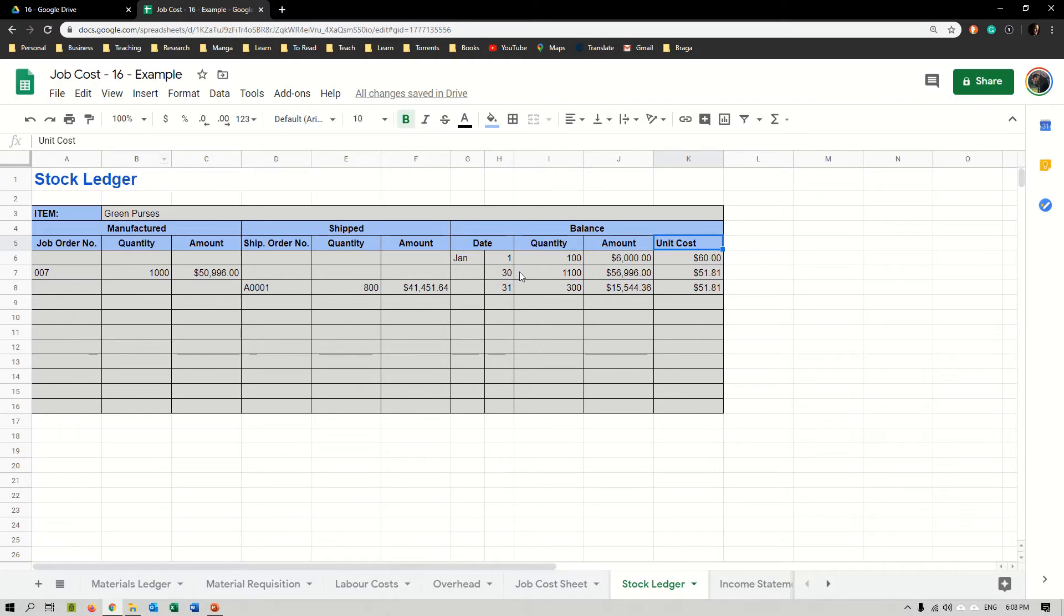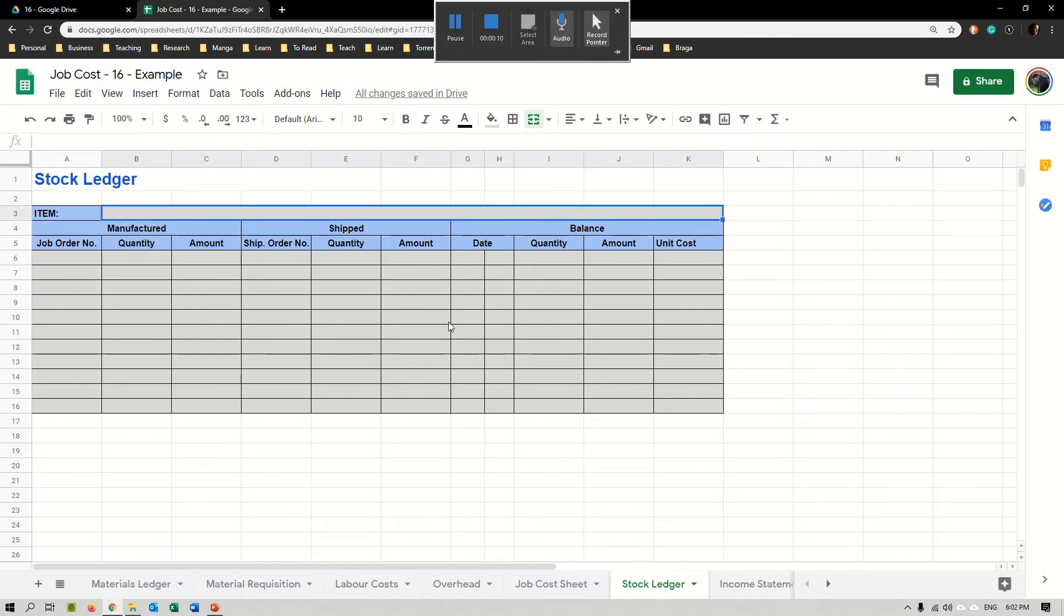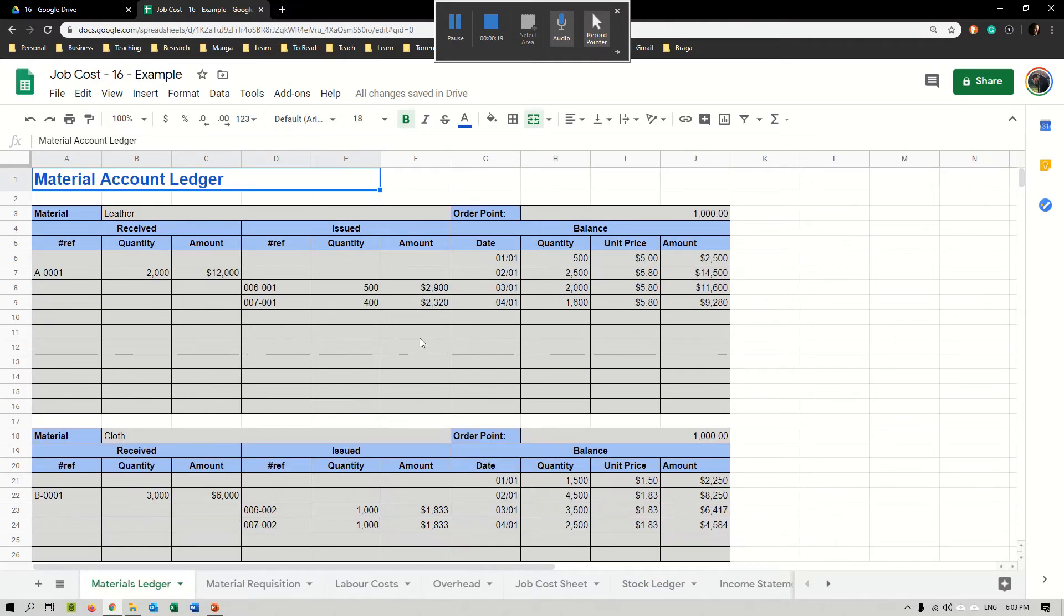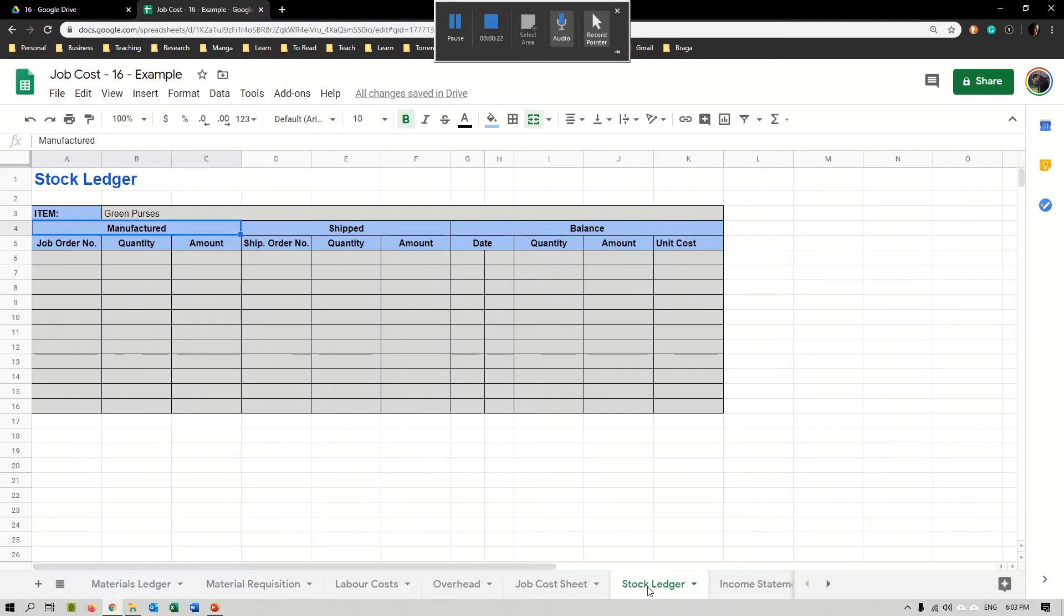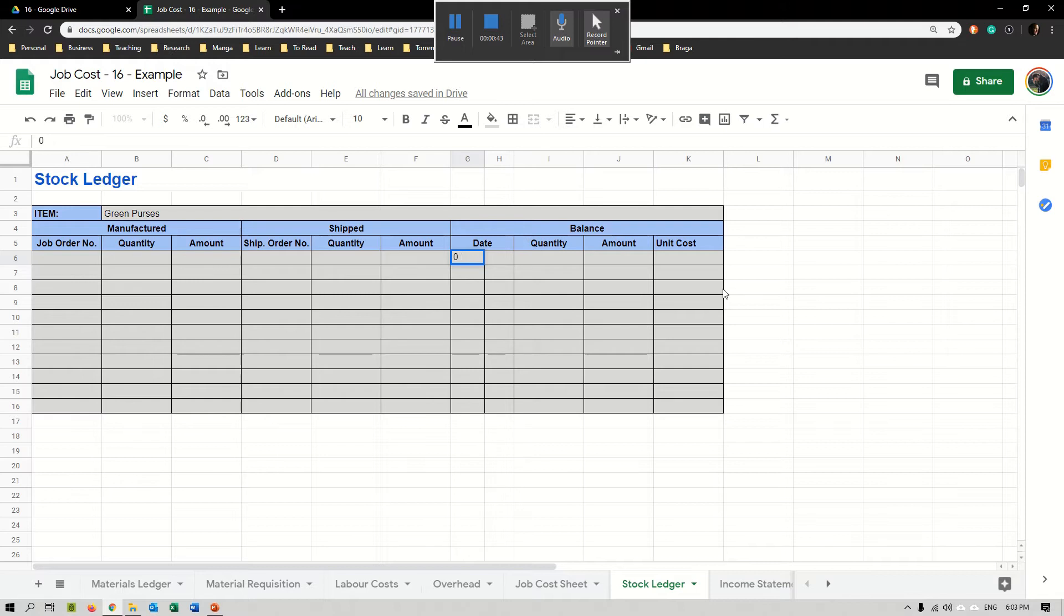Our stock ledger, in order to start it, we're going to start filling this table. We would have one for each one of the items we have. This stock is actually very similar to our material account ledger and therefore it is registered under the same processes. We have manufactured, shipped, and balances. Typically we start with the balance. Let's imagine that on the first of January we have a total of 100 purses.